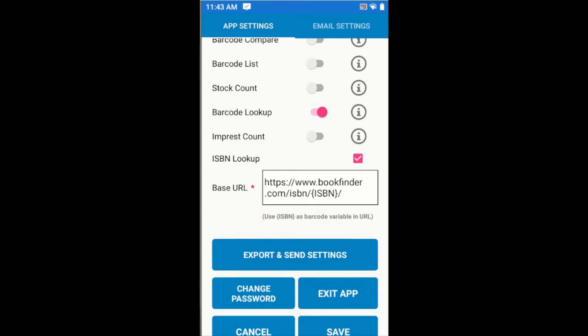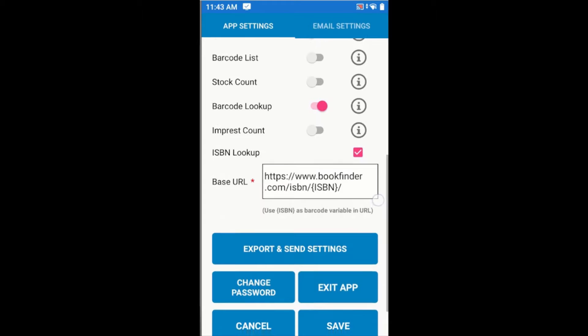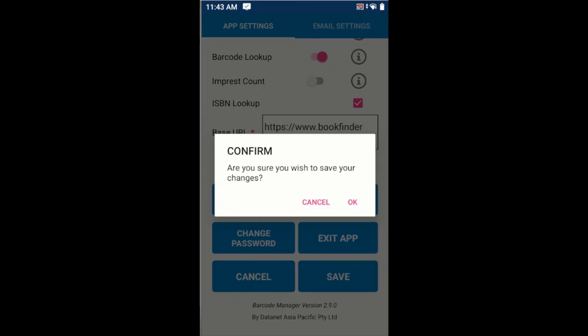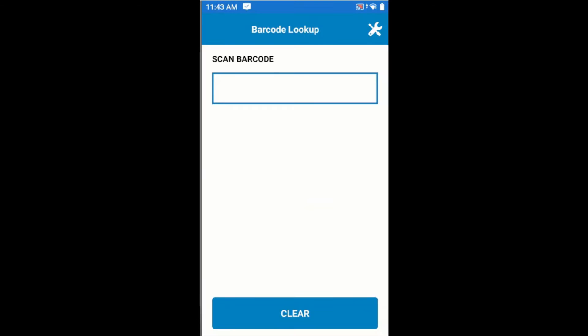That URL can be changed, but for now we'll stick with the default. I'll go ahead and save my changes here, and we'll be immediately returned to the Barcode Lookup screen.